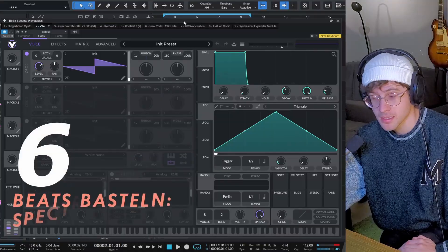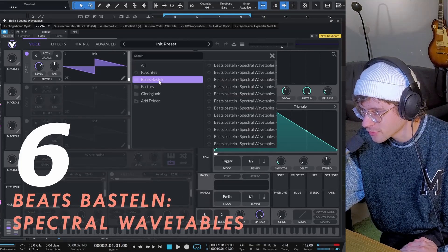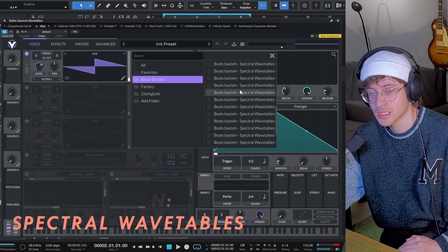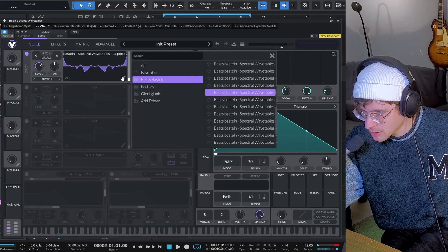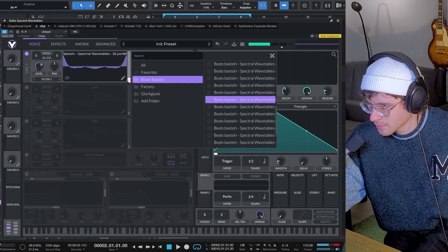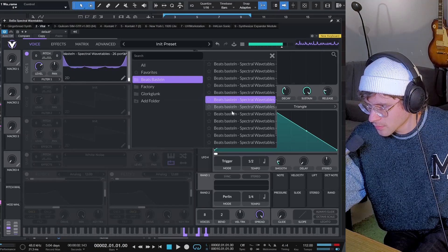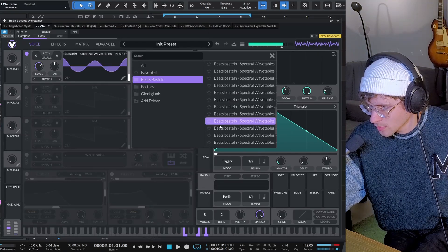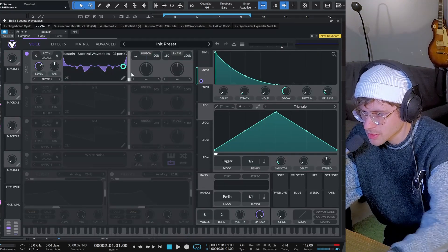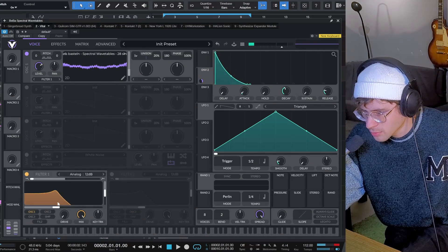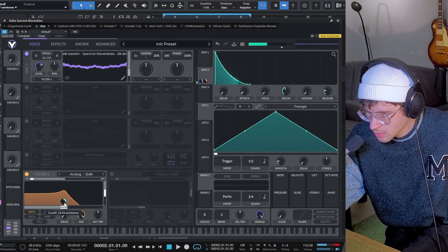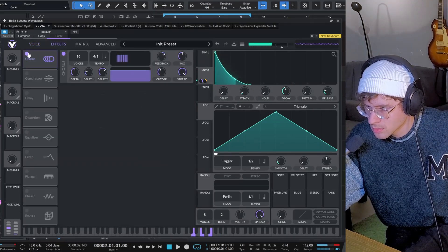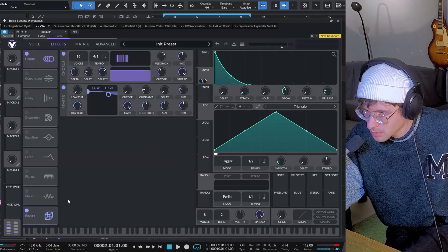Next freebie, Beats Basteln released a collection of free wavetables that you can use in synths like Vital. Let's put an envelope onto the wavetable position. A filter maybe. Maybe some chorus. Yeah, reverb.